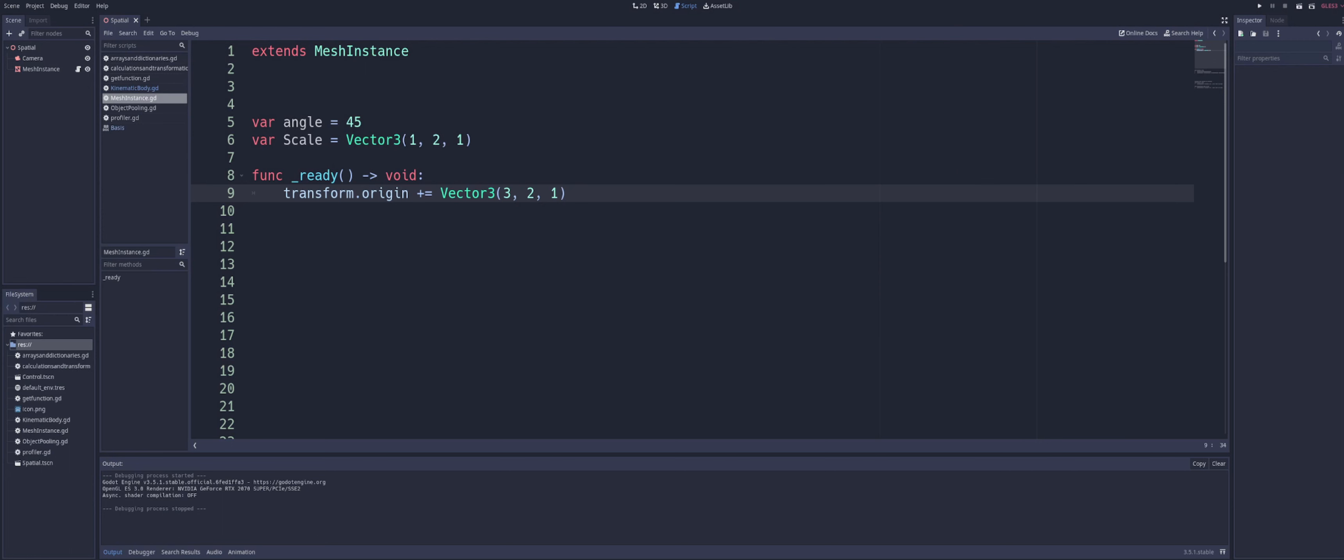But let's go ahead and take a quick look at the basis of the transform now. So in this time, we're modifying the basis of our transform component, or sorry, the basis component of our transform.